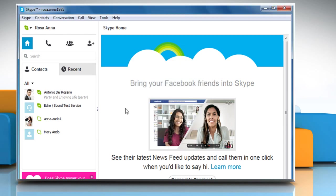Automatic updates are the easiest way to keep Skype up to date. They are turned on by default, but if you would like to disable them,